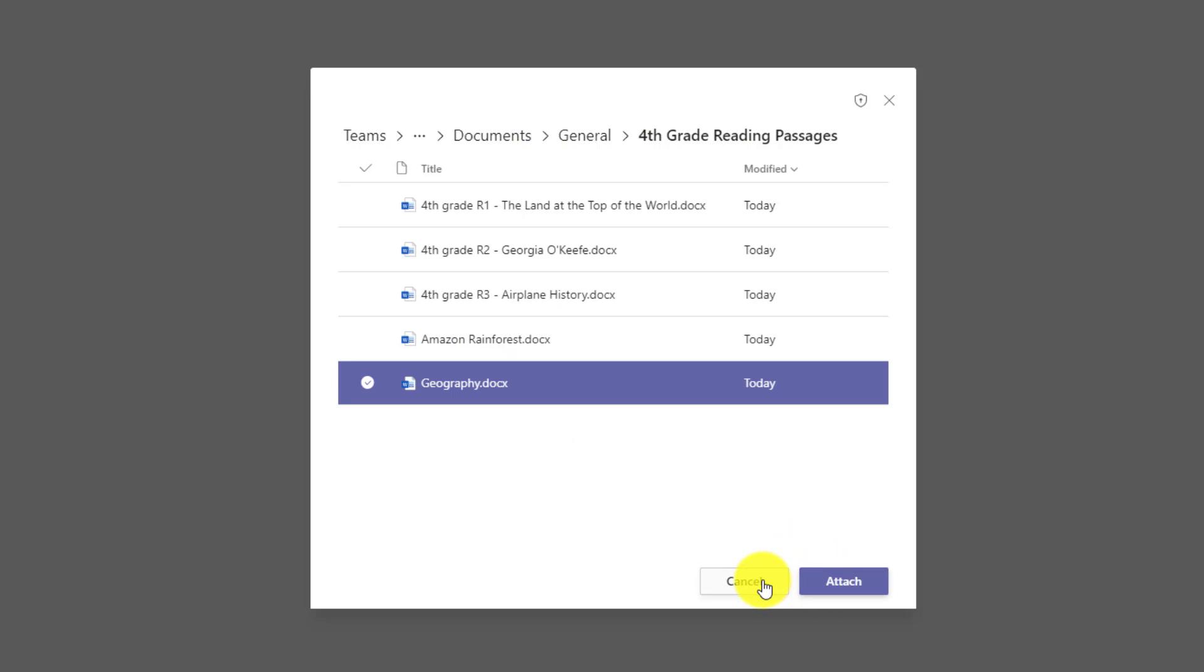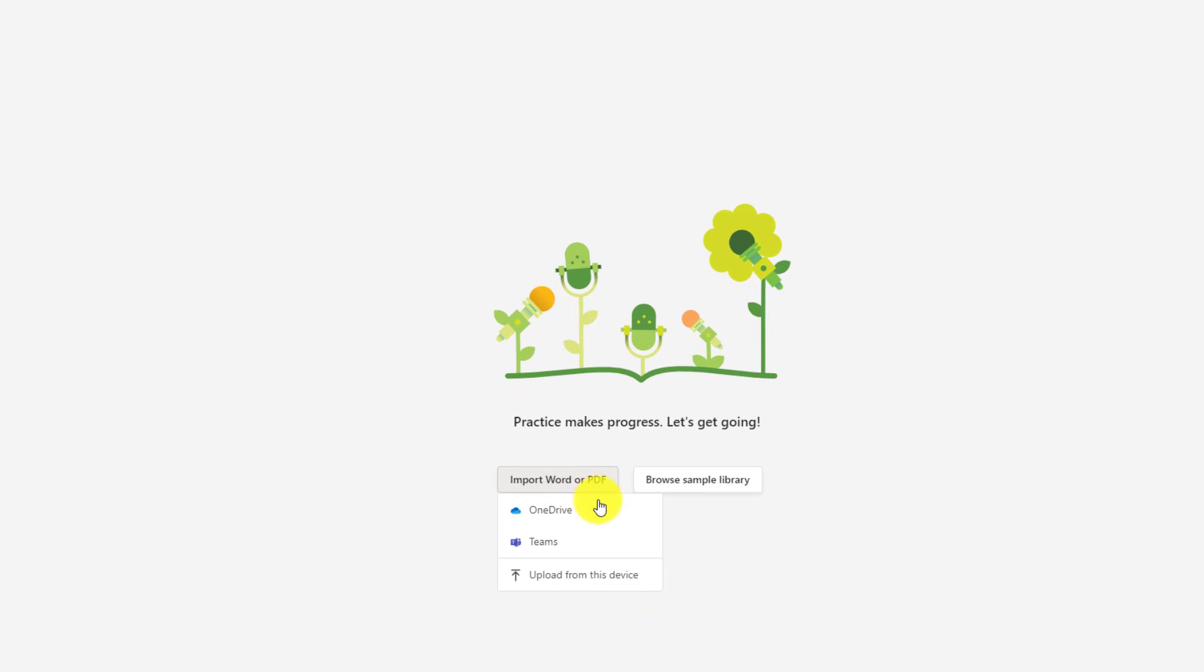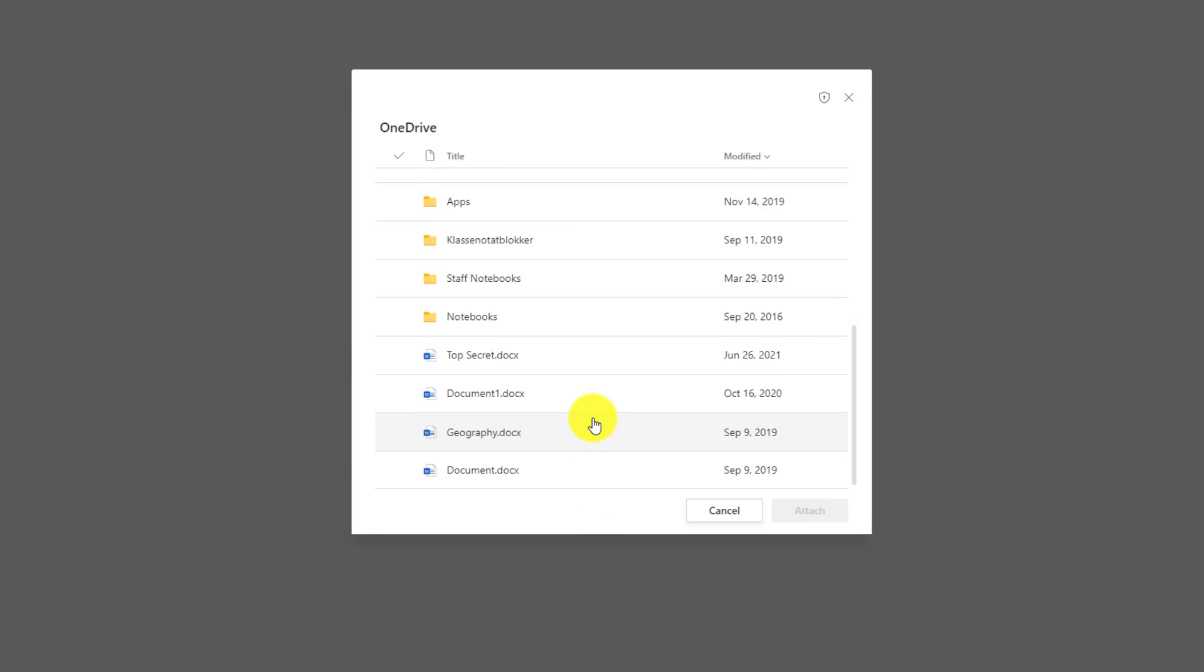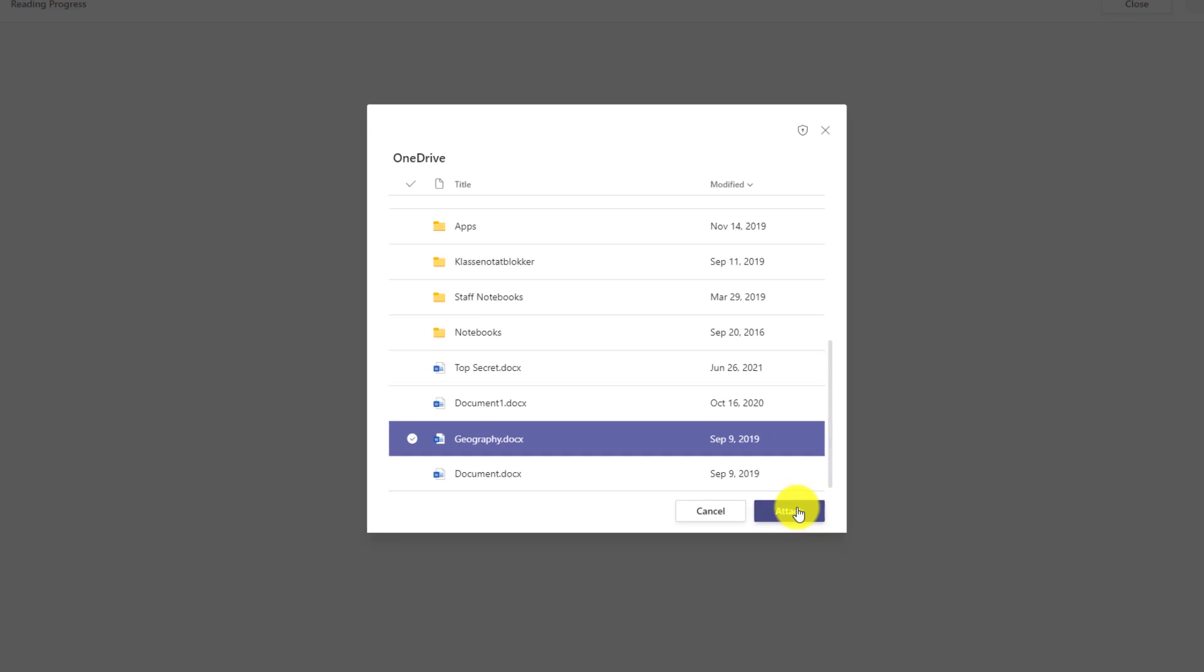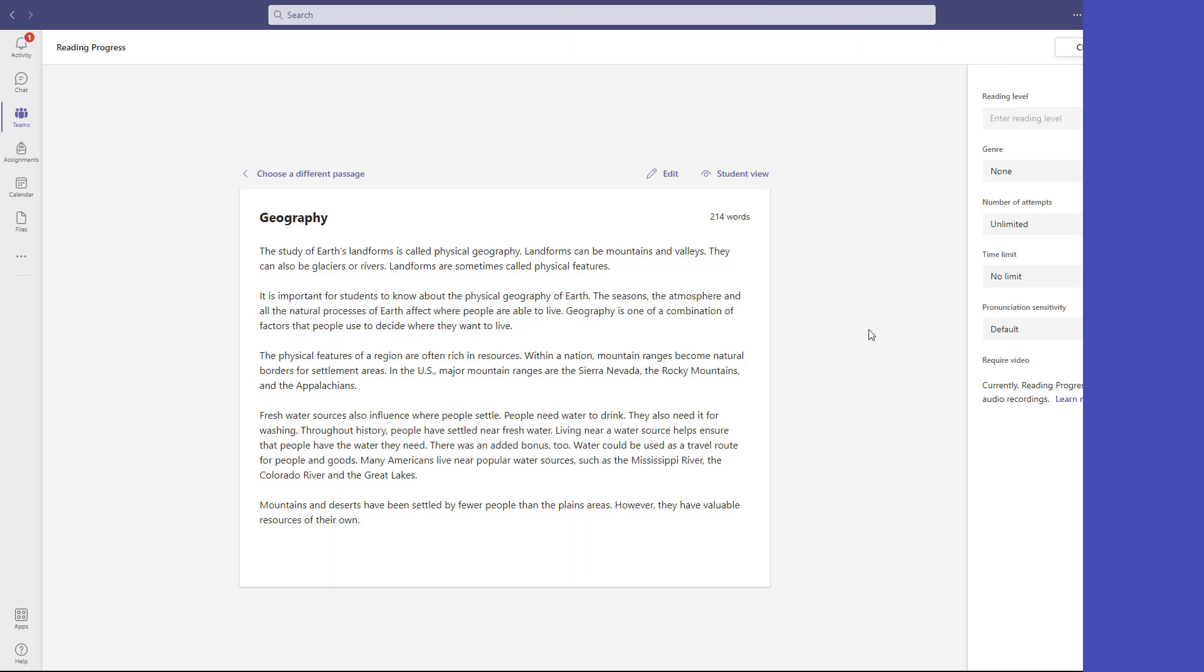I'm going to cancel and show OneDrive, but you get the sense of how you can have this shared set of passages across your Teams. The other option for import is OneDrive. So if I click here, it pulls up my OneDrive. I'll choose Geography in this case and choose attach. And now I've got my passage all ready to go.